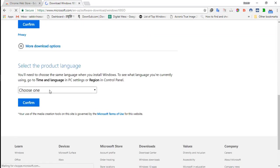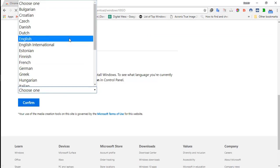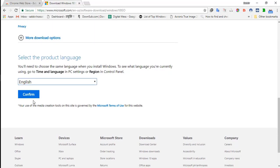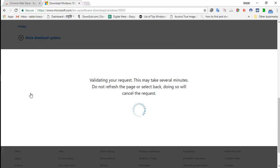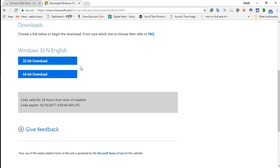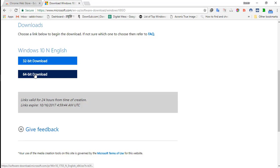Now, select the language you want. I'll select English. Now, select the bit. I'll select 64-bit.